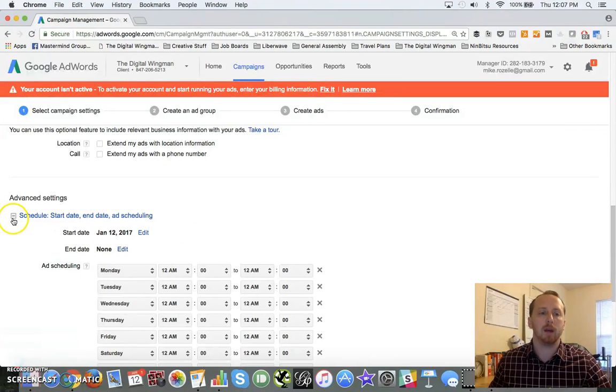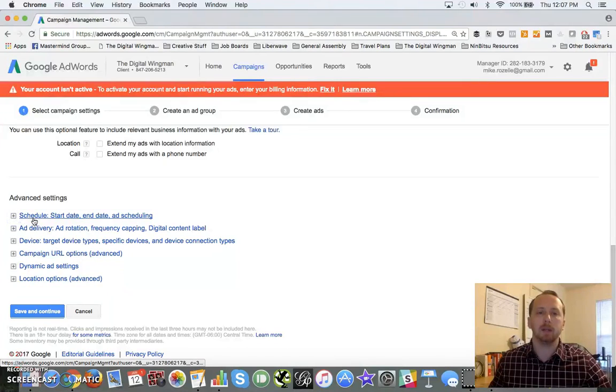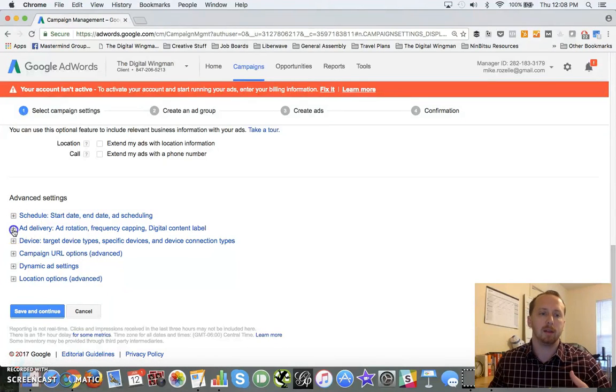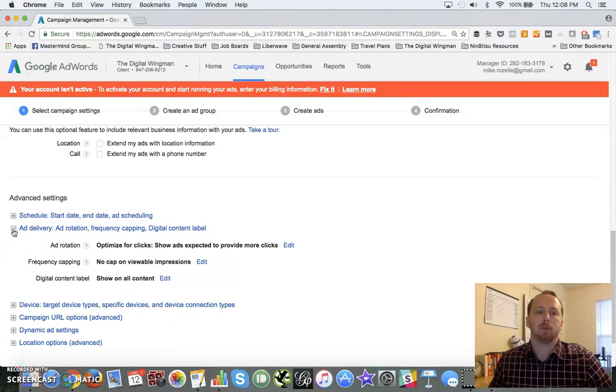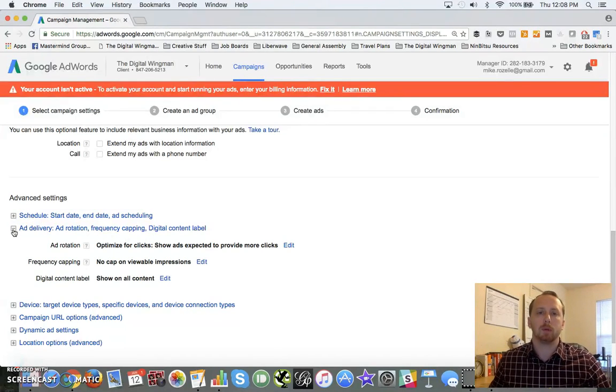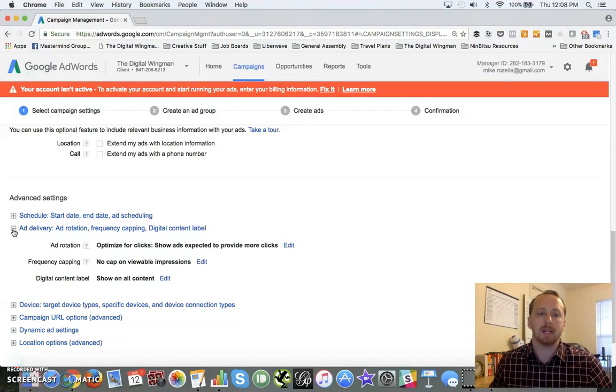If you know when your target audiences are buying, you can set this. If you're looking for cold traffic, leave this wide open right now so you can start to parse this down as you gather a lot more data.